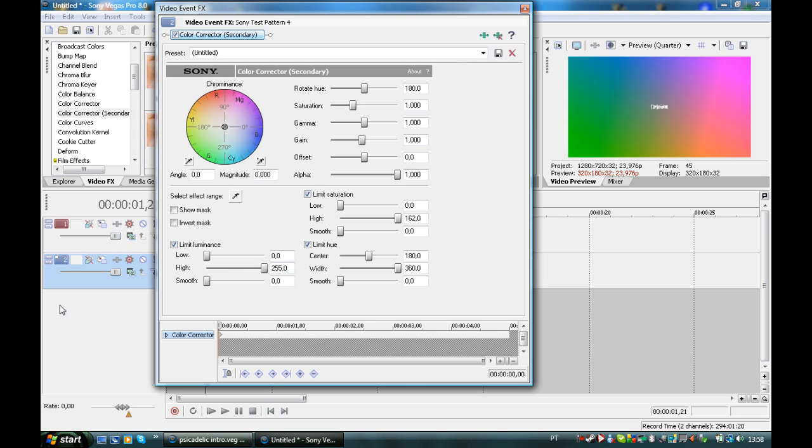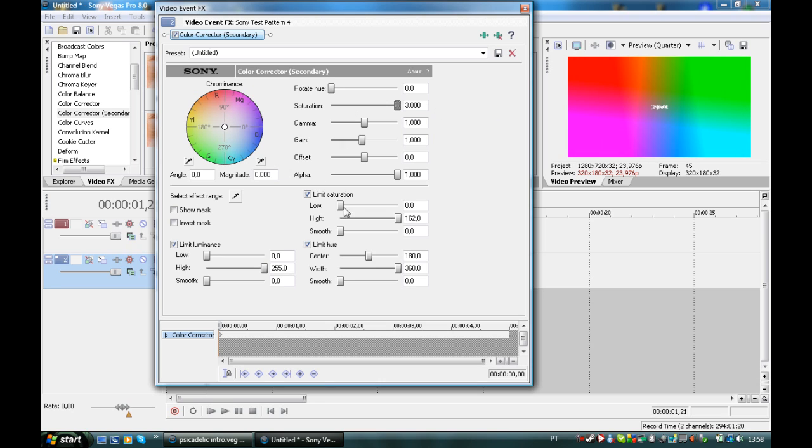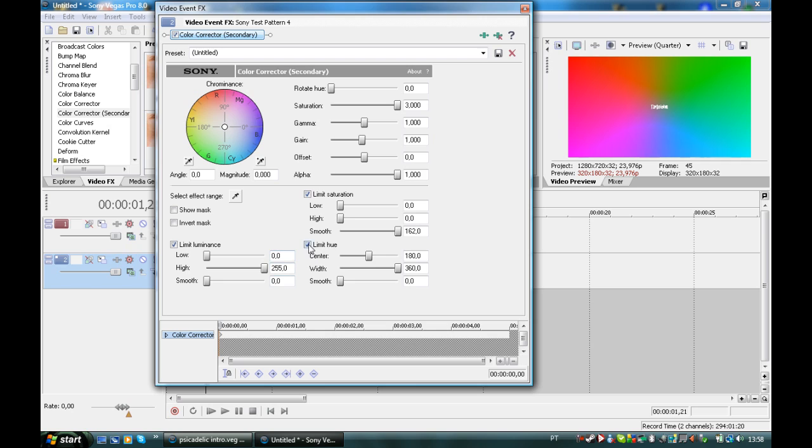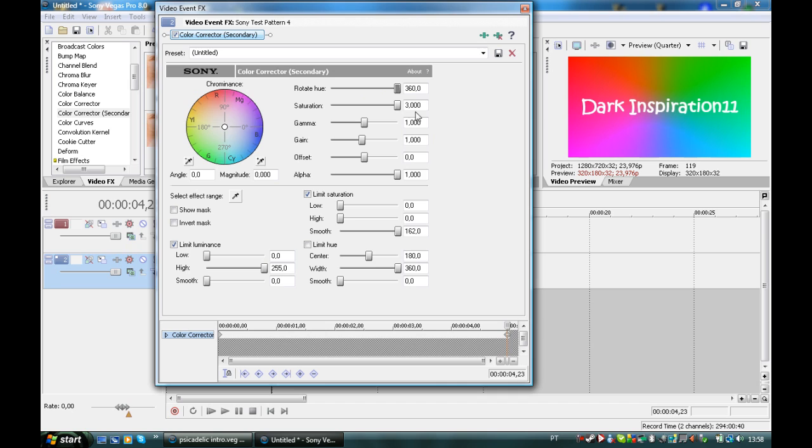And now attention because we're going to mess up with a lot of things. We're going to decrease rotation, increase the saturation and limit saturation. We're going to put smooth. Make sure you leave everything default. Now we're going to increase the rotation to rotate and decrease gamma, gain, and offset.